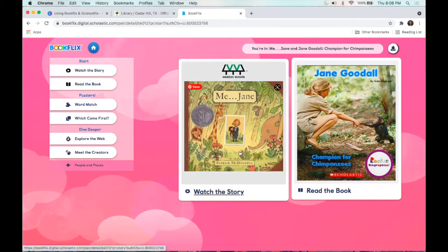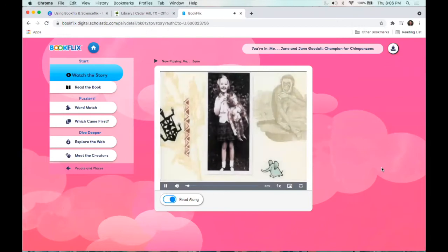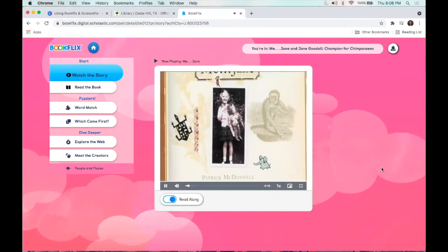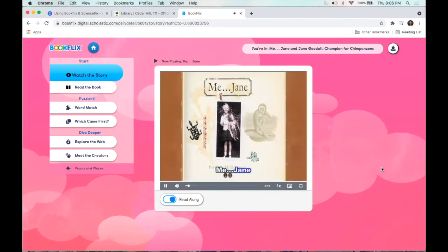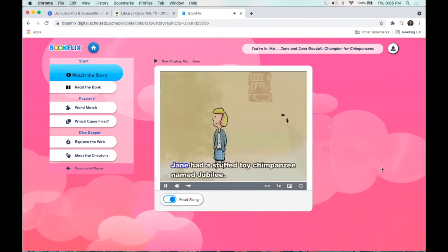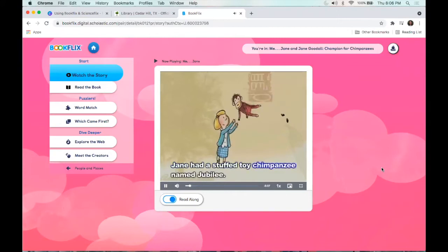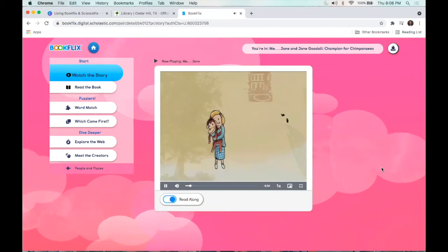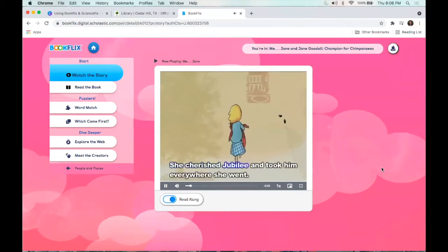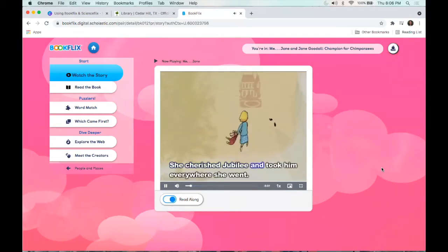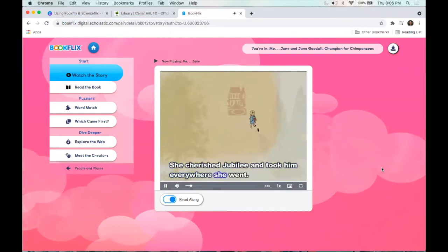You can click 'Watch the Story' and it will play the video. Jane had a stuffed toy chimpanzee named Jubilee. She cherished Jubilee and took him everywhere she went.